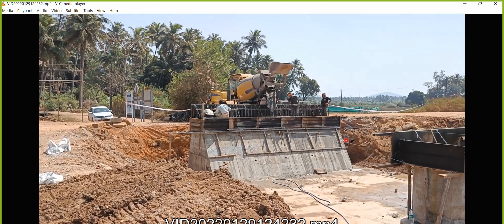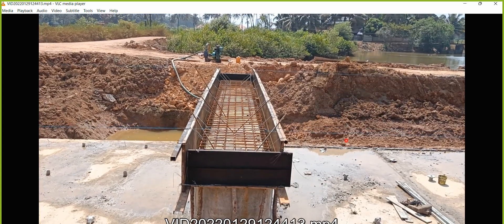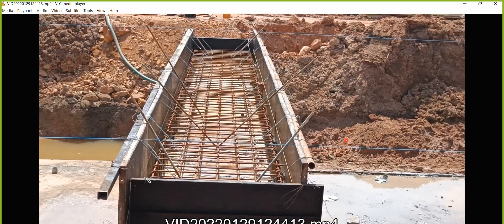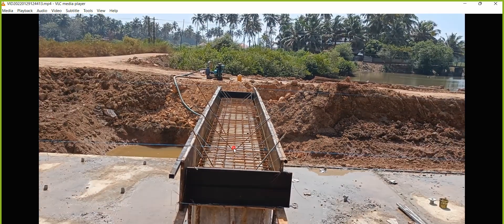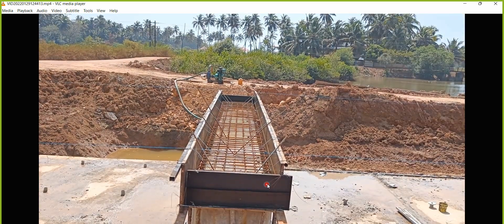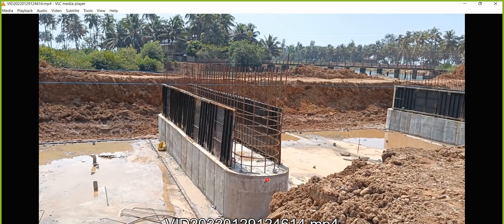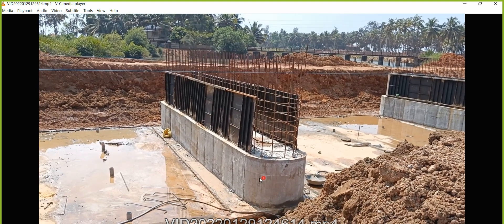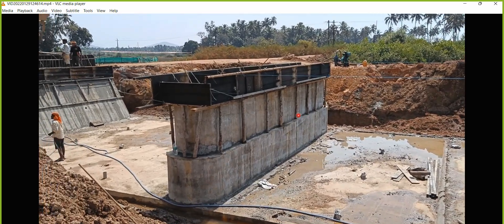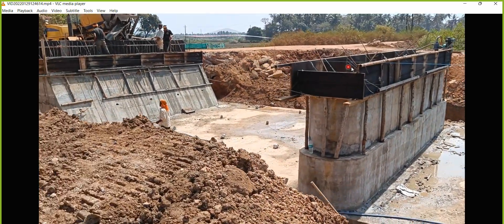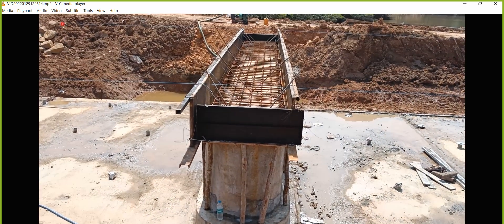This is the pier cap. Once you do the casting of this, then we'll do the de-shuttering, and then the entire pier casting will be done. We are going in a step-by-step process — here it is done, next they'll remove the shuttering board, then do the casting of this section. Here the pier cap is being casted and the abutment cap is also being casted simultaneously.